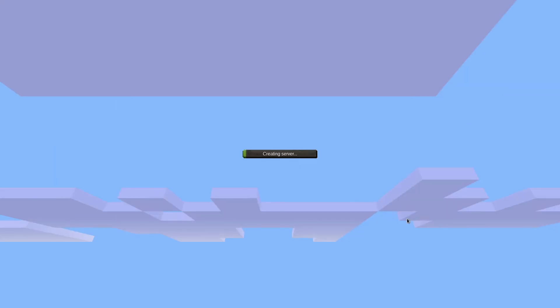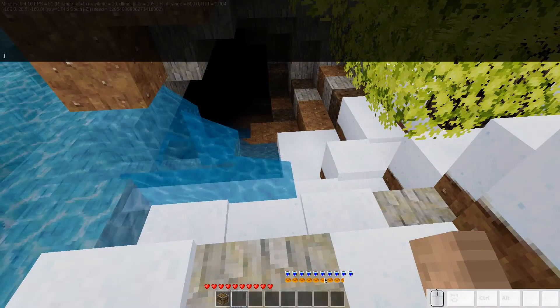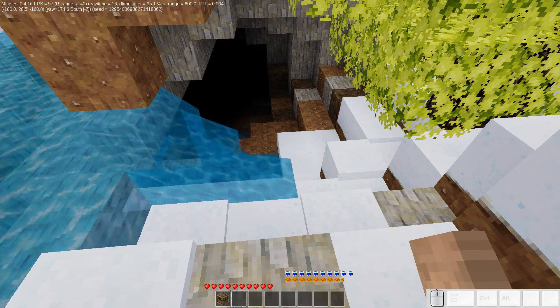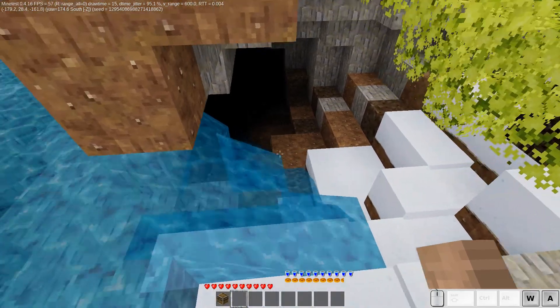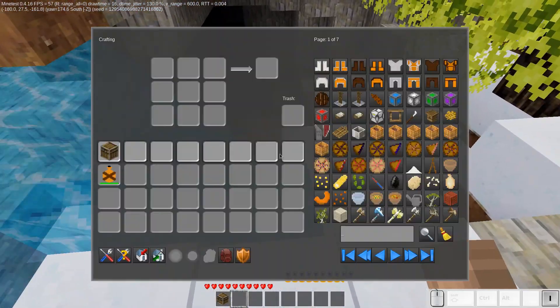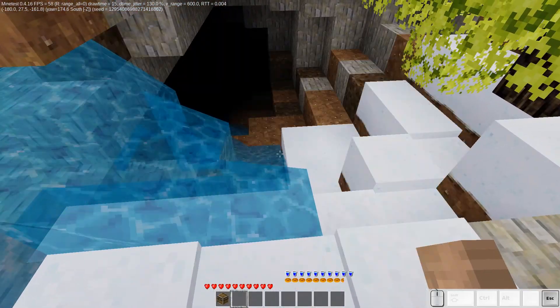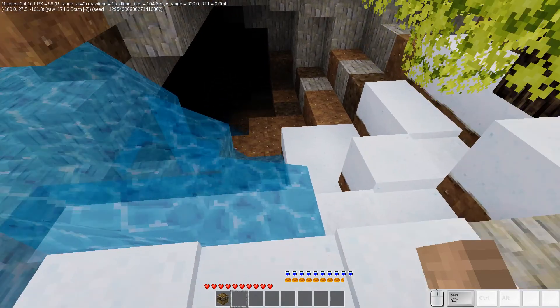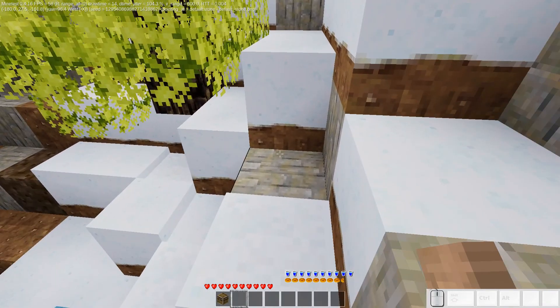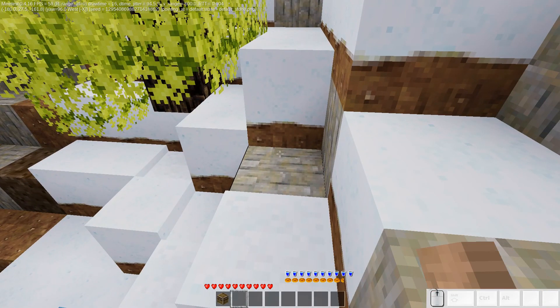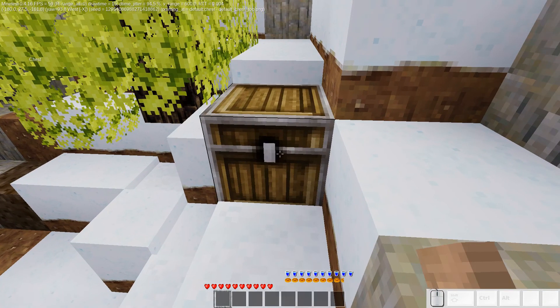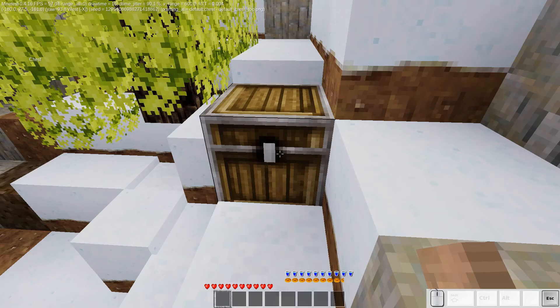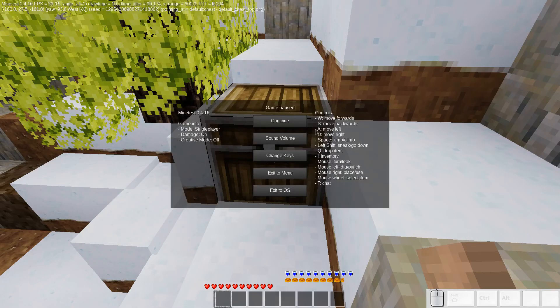Controls are fairly basic. W, A, S, D to move around, I to open inventory, spacebar to jump, and shift to sneak. Left click to punch and break items, and right click to place items and open inventories on nodes. The escape key pulls up the menu and lets you quit the world or game entirely.